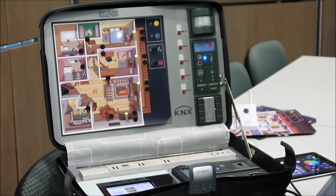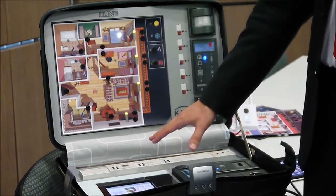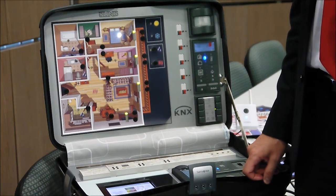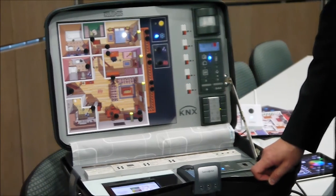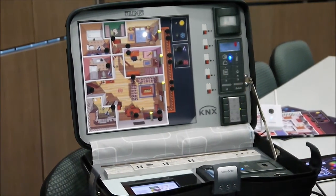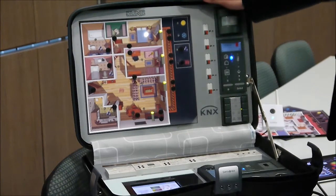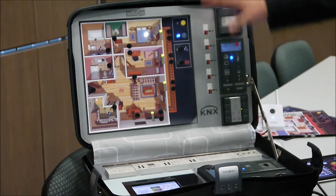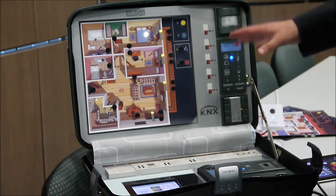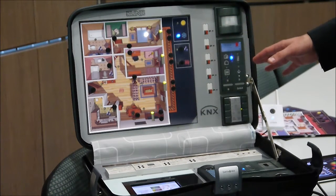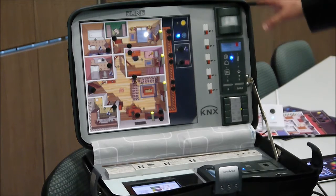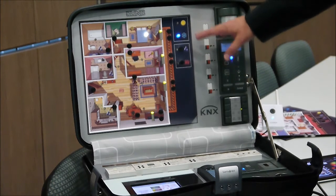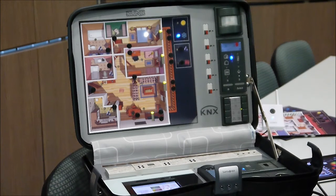When I select on the touch screen that this case is being used for house control, it activates the corresponding house logic. This suitcase can be used to demonstrate light control, shading control, heating control, ventilation control, security functions, and also functions such as water or fire alarm.